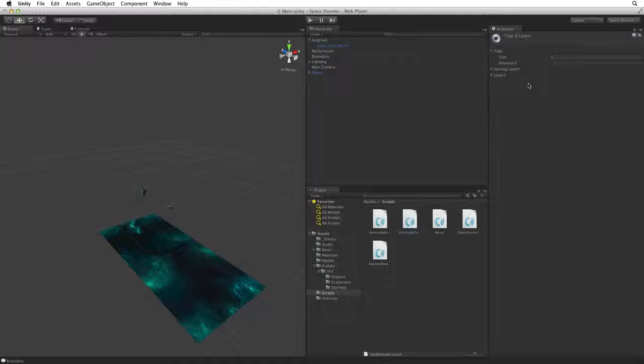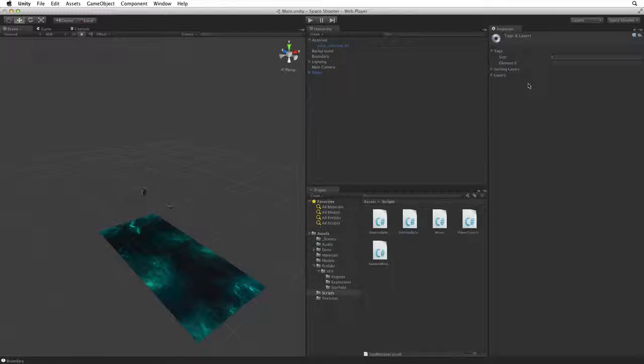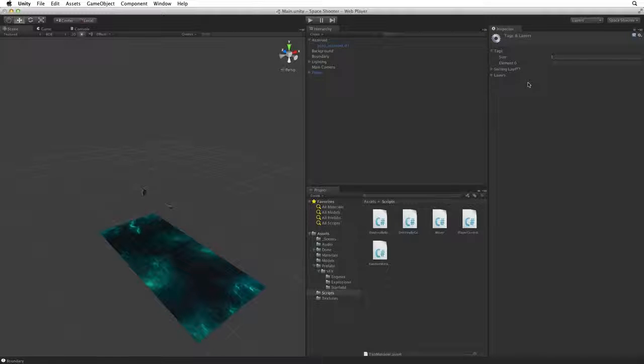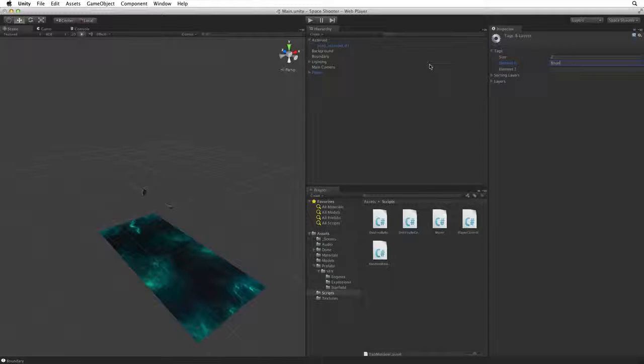This brings up tags and layers in the inspector. Our custom tag list is empty so let's add a new tag: Boundary.